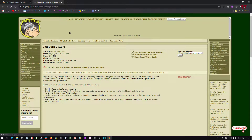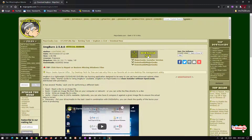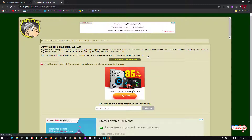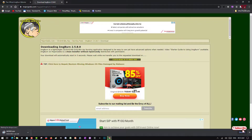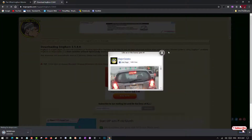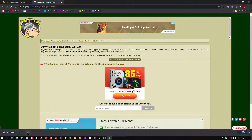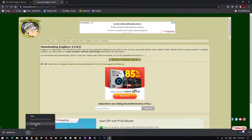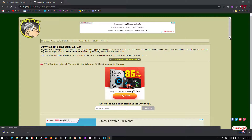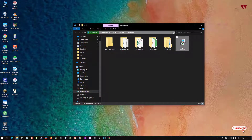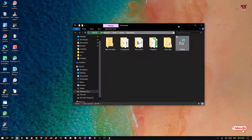It will take you to the website to download the software. Click on download now and wait a few seconds until the download starts. The download has now completed, so let me go to the folder where it was downloaded.